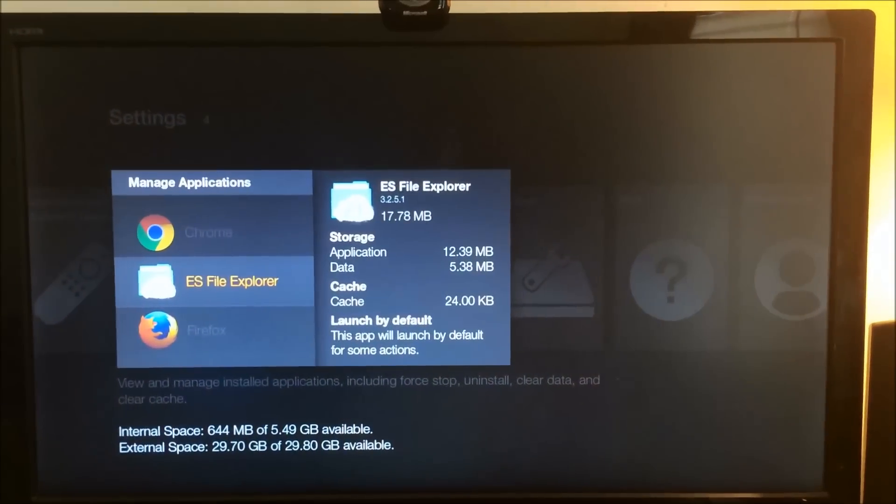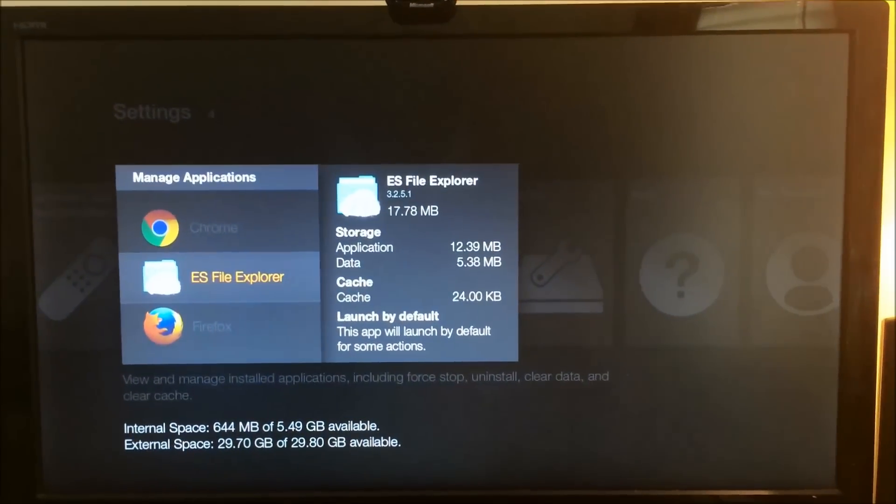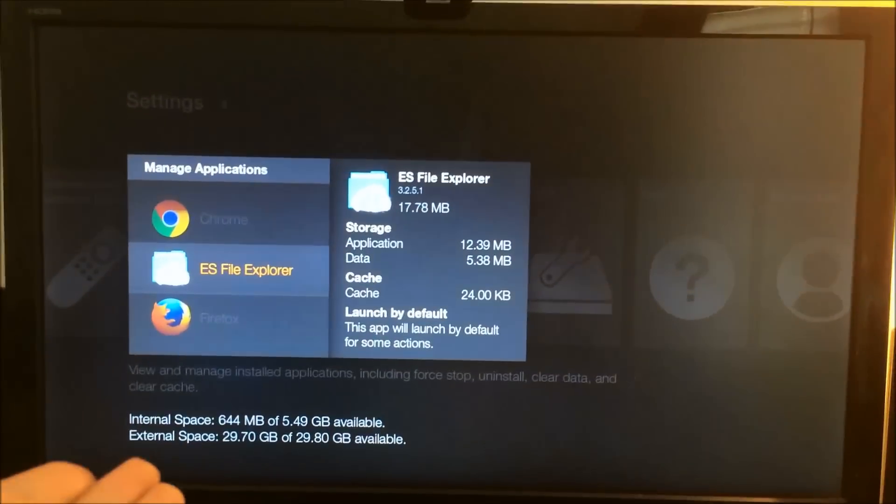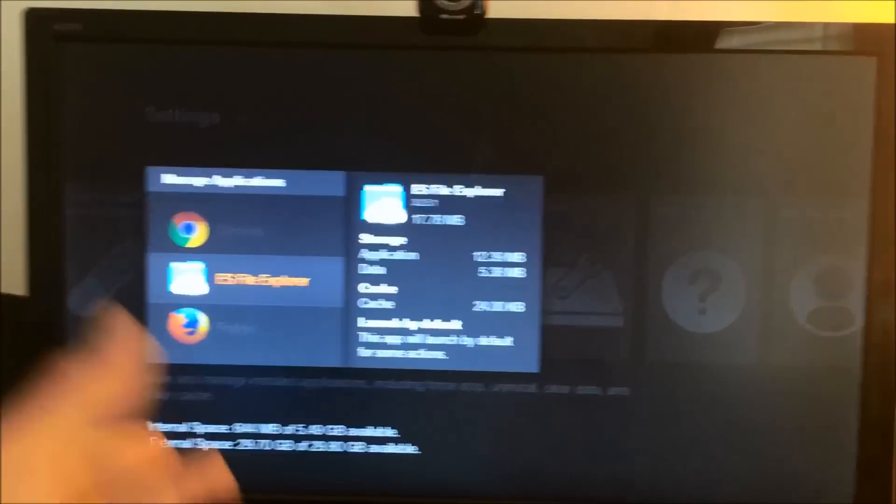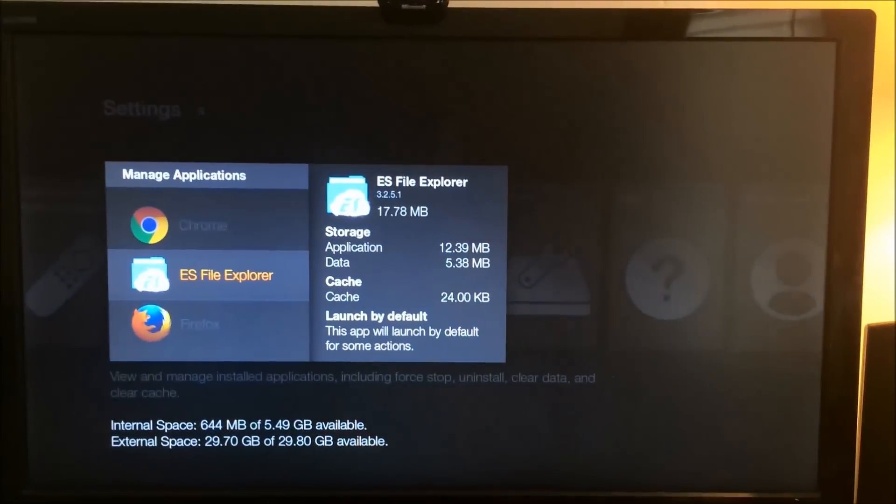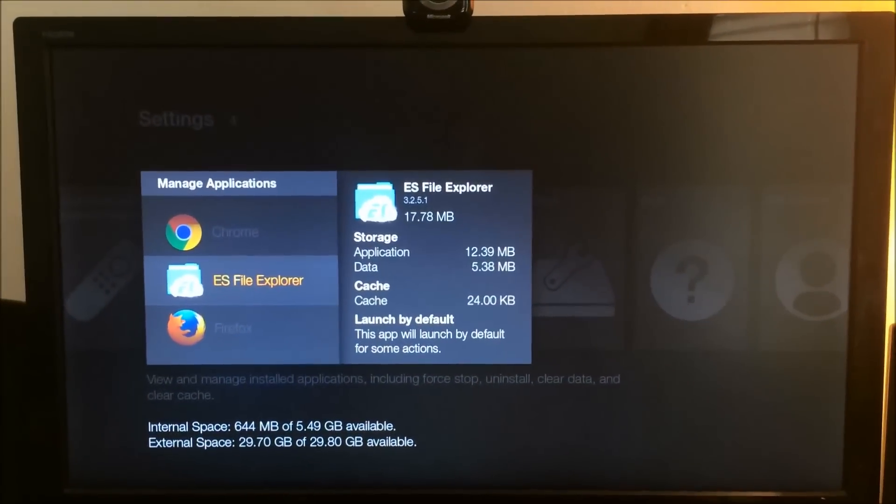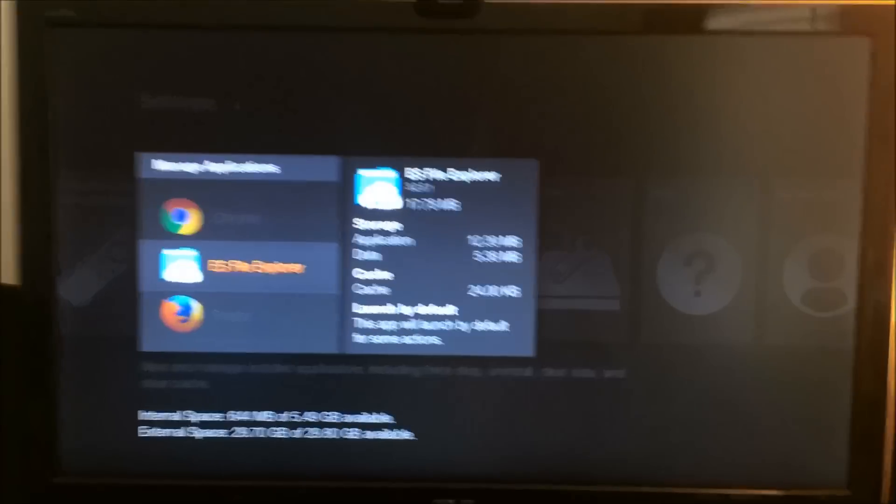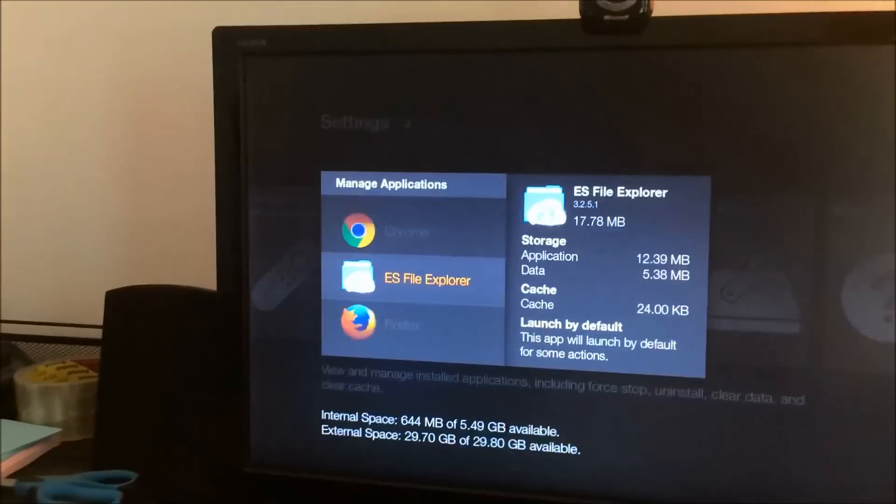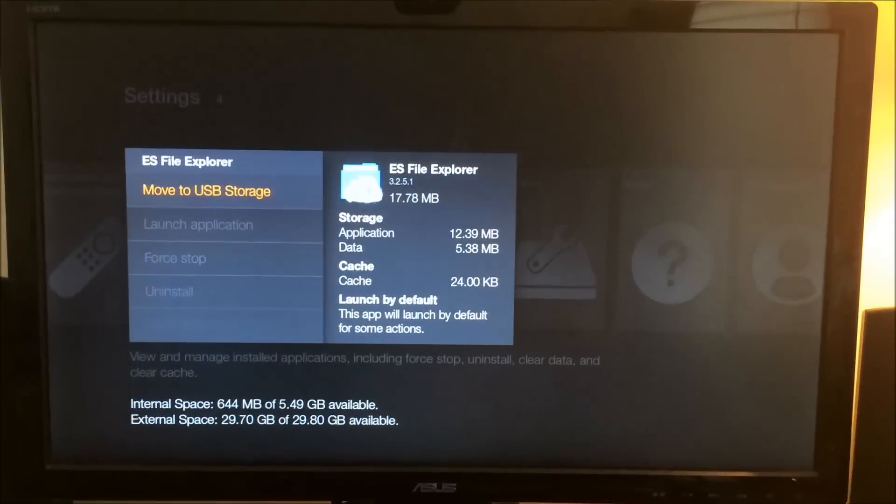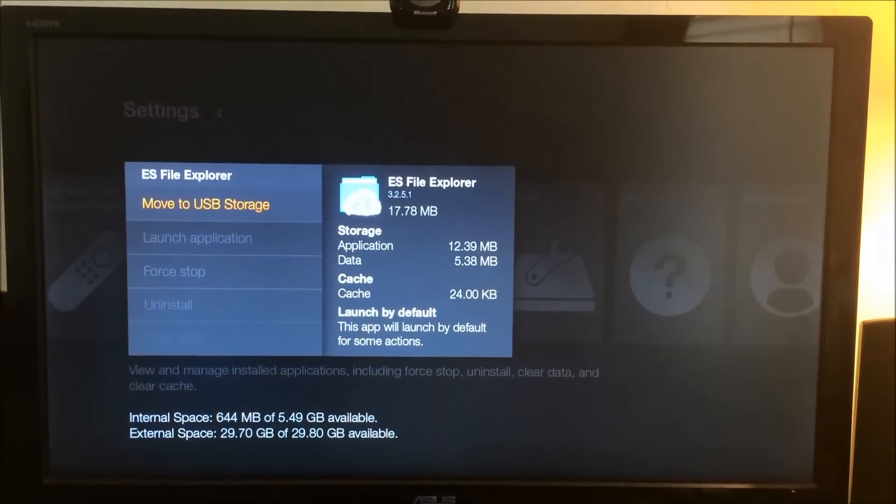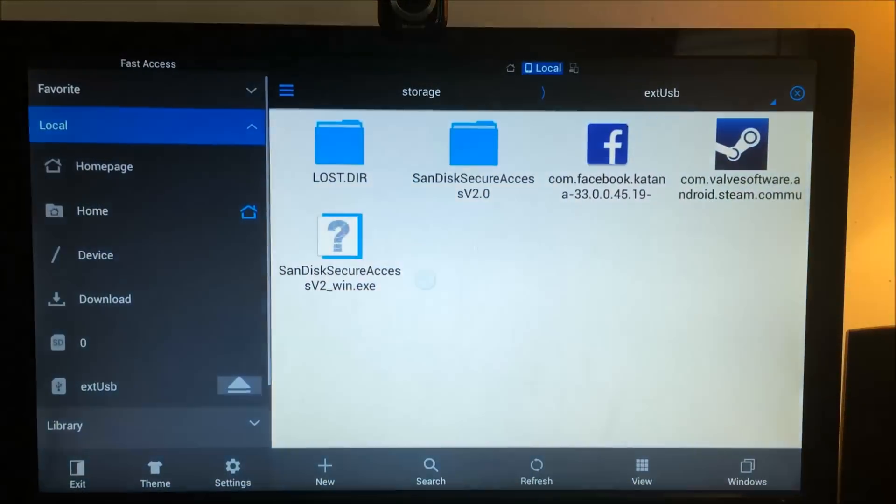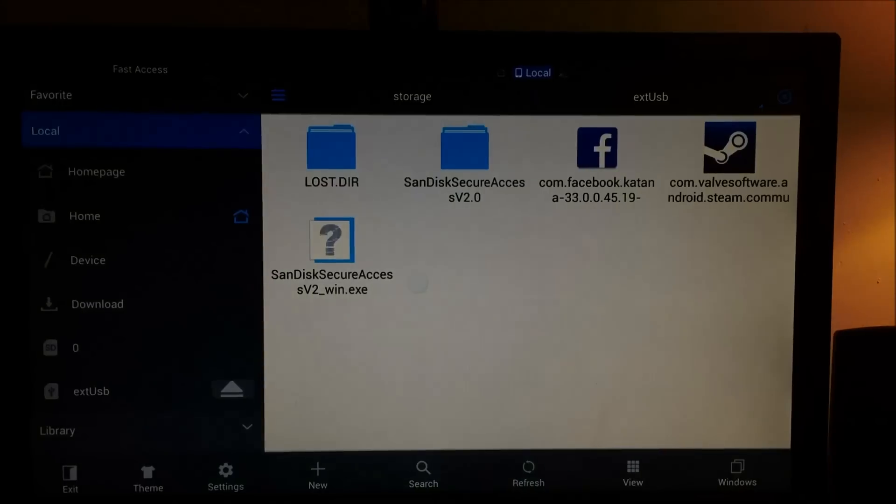So right now at this point, you have your file explorer, and you also have APK files that are on your flash drive. So once you go into the file explorer, you can launch this application.